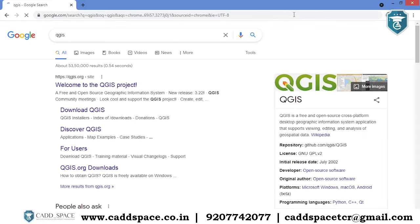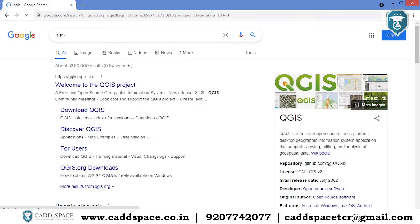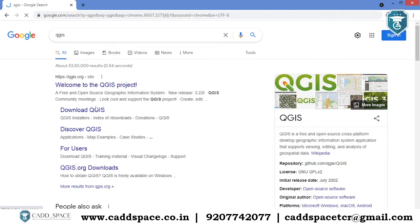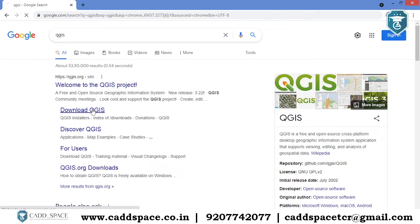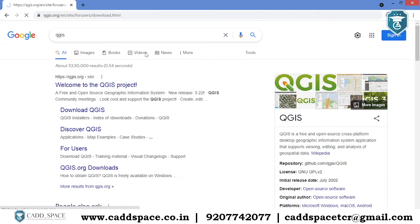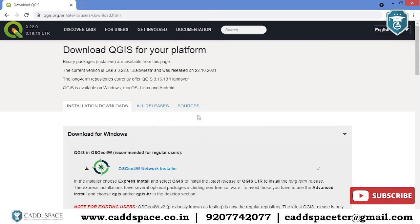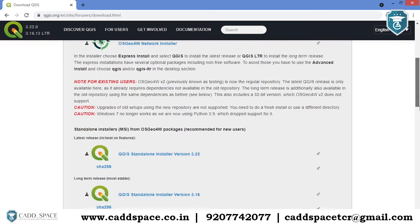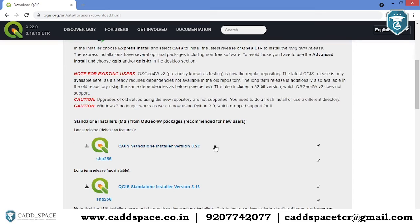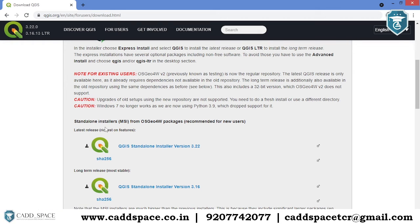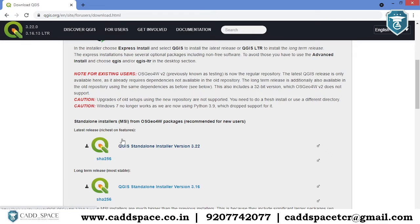The first option will be the official website of QGIS. In that, go to download QGIS. You have to go to the QGIS standalone installation 3.22, but why? Because it is having the richest features. Just click that one.